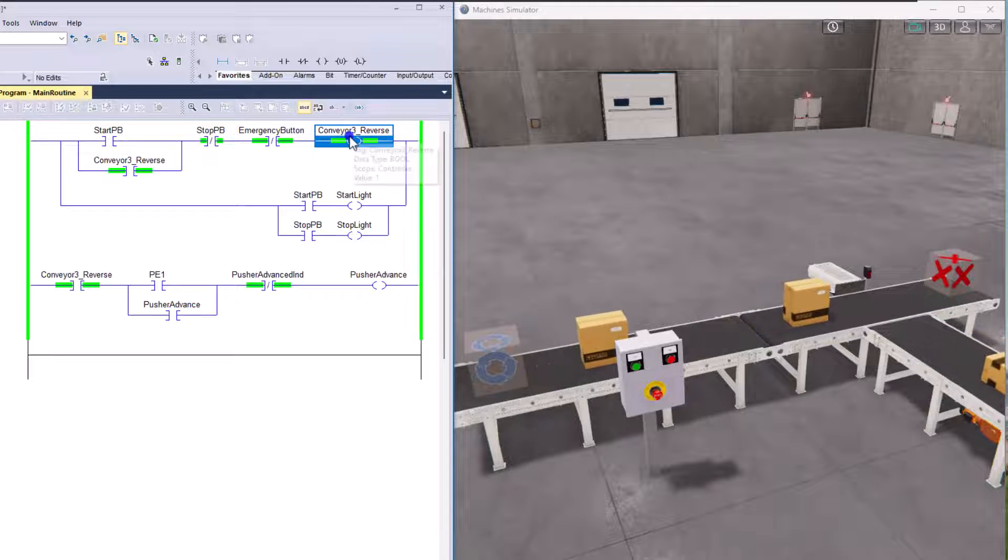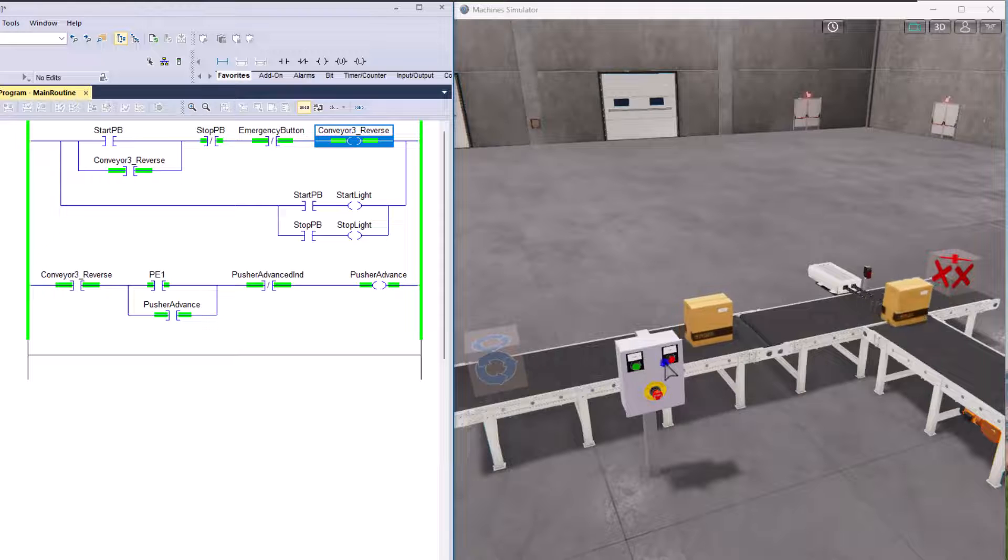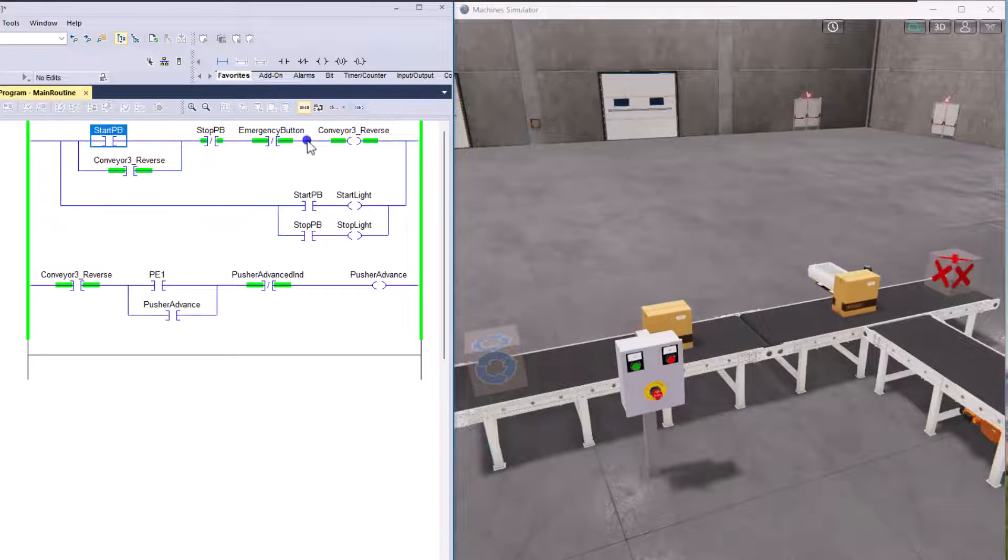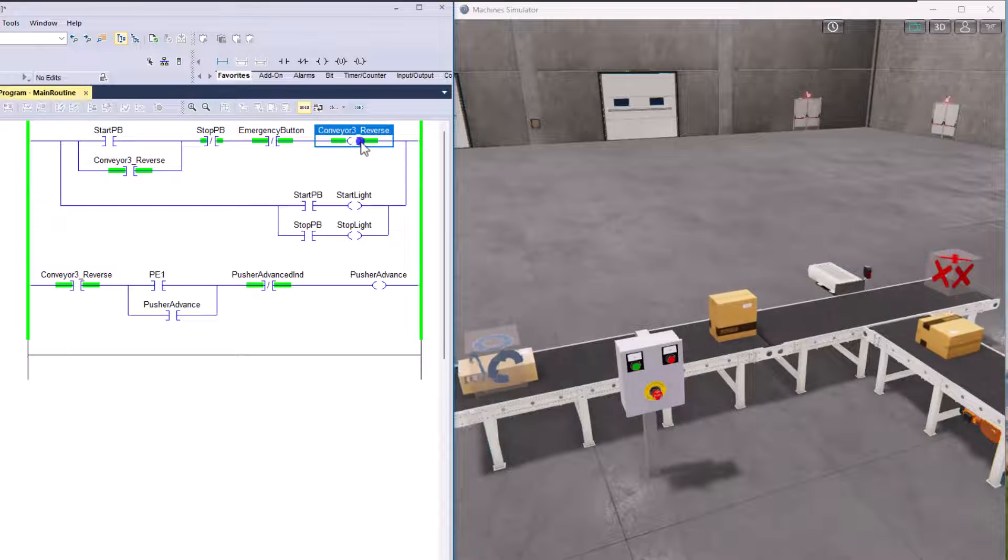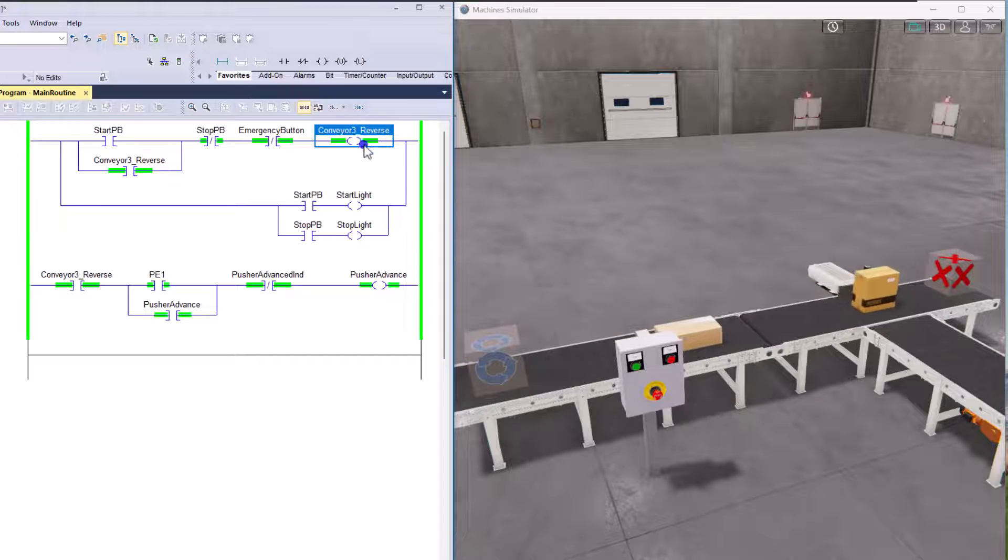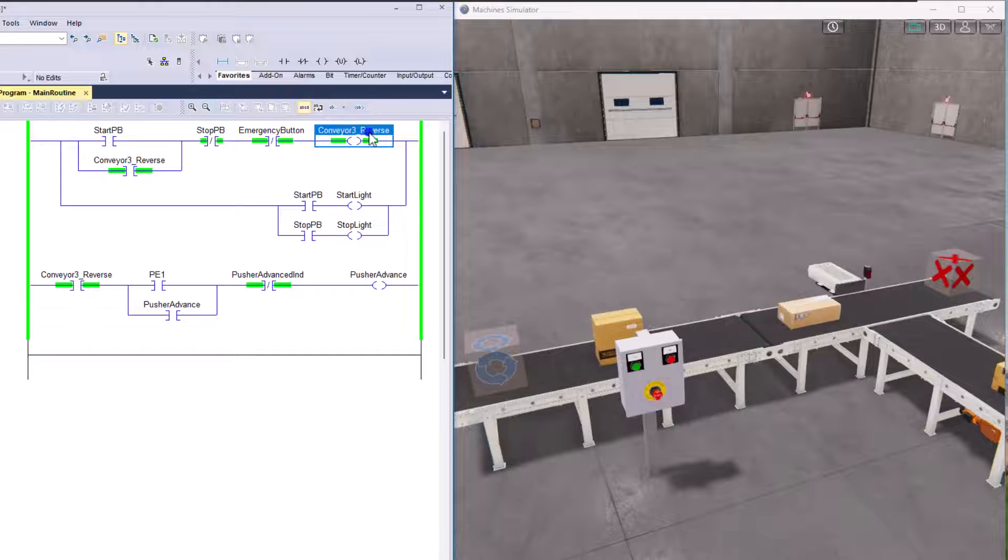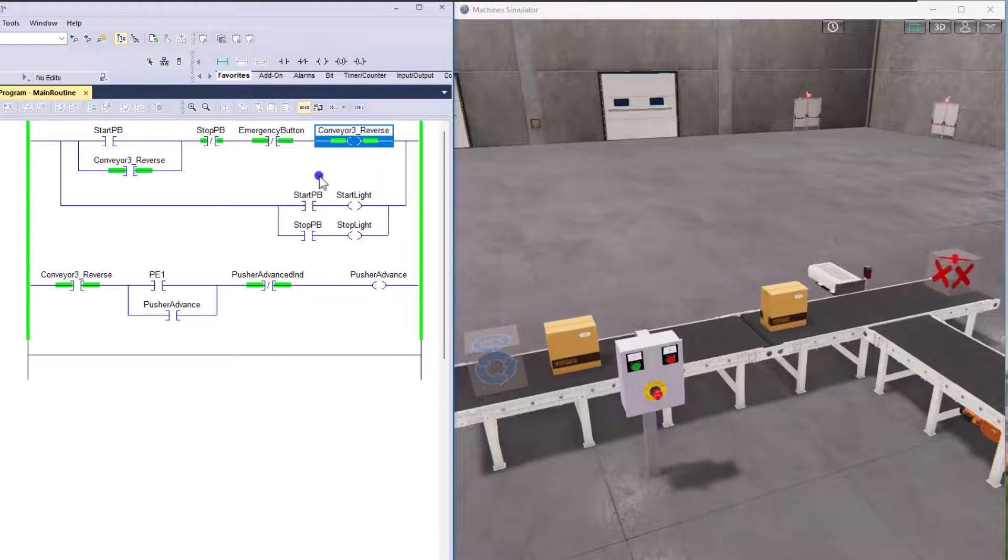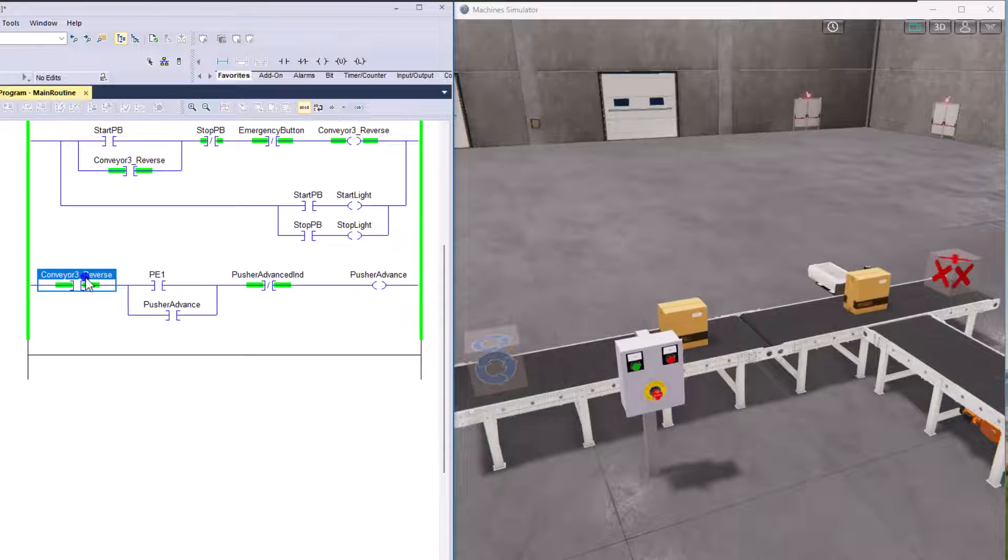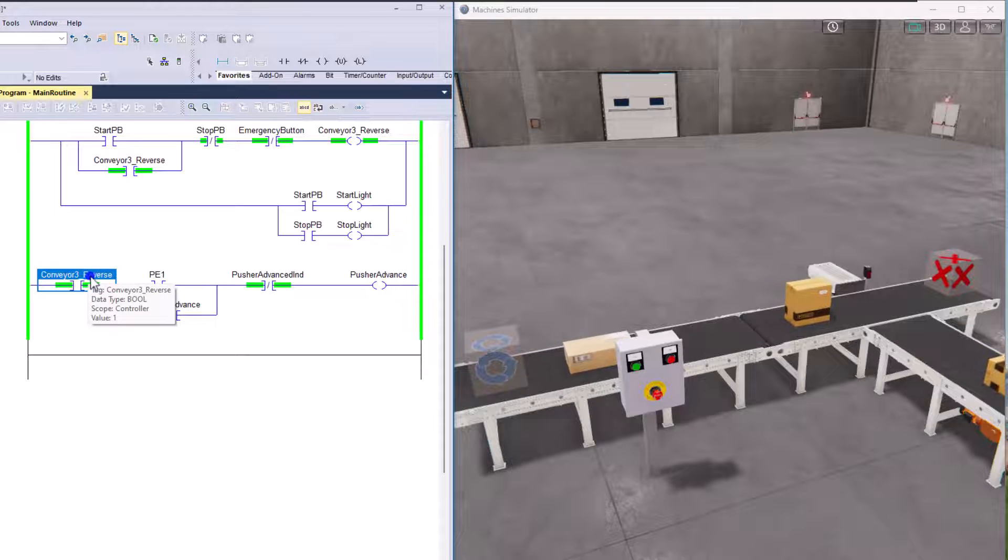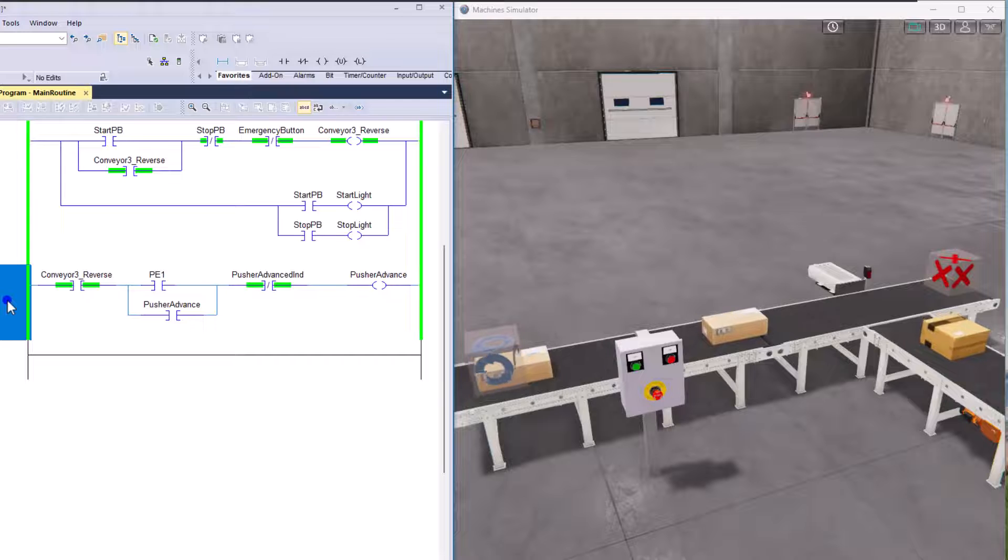And again, you can use a tag. These are all controller tags. These are all controller tags. And basically, all the controller tags, the possibilities are basically endless as far as that goes. Meaning if I'm using conveyor three underscore reverse right here and I'm controlling that with the OTE, I can use that same bit in an XIC or XIO to actually utilize that to control something else. In rung one, that's what we're doing.